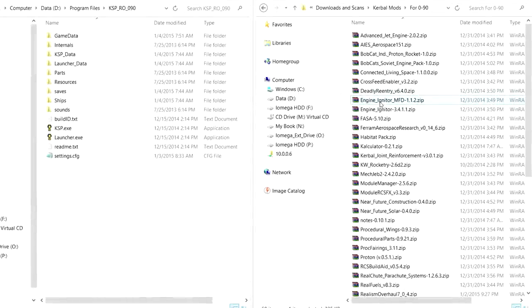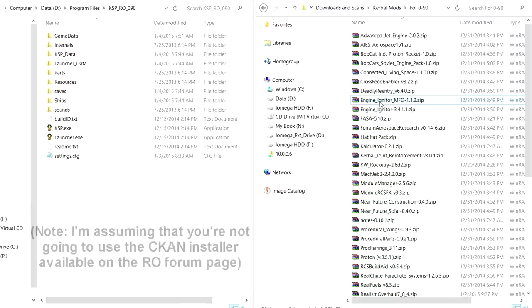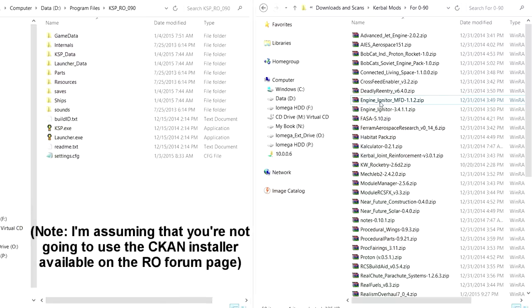Hello everyone, and welcome to Installing Realism Overhaul in KSP 0.90. I'm going to attempt to install Realism Overhaul in this version of KSP. I'm not guaranteeing that this is going to end up perfectly. I've tried it once before, and it seems to work out okay, but with some quirks. I had to do some fiddling.